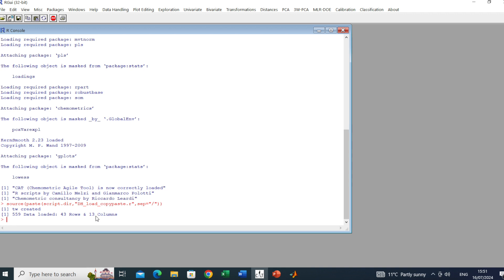Here we have TW created: 43 rows, 43 samples described by 12 variables. The first one is the categorical variable. Now in order to get the best out of this dataset, let's go to the PCA menu.